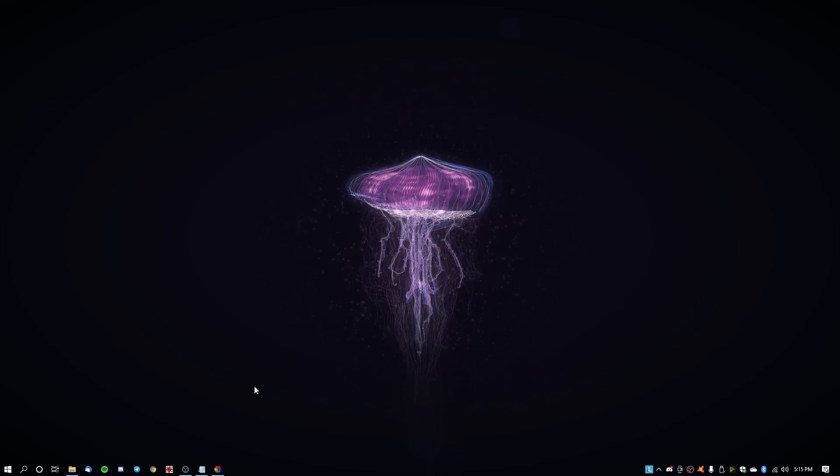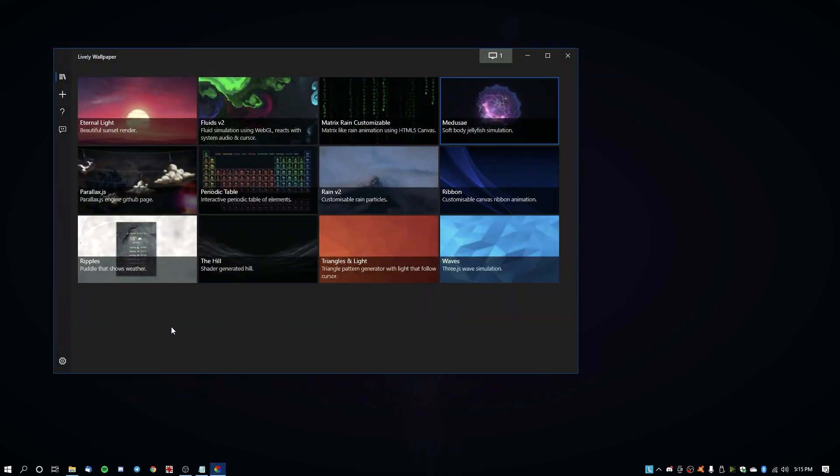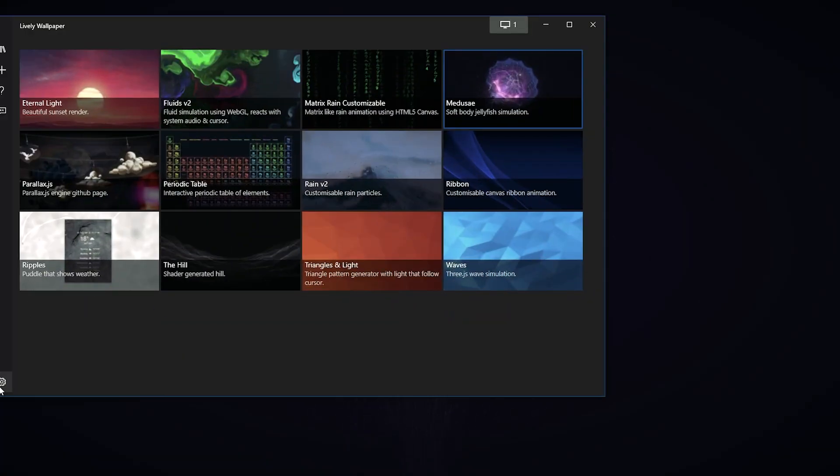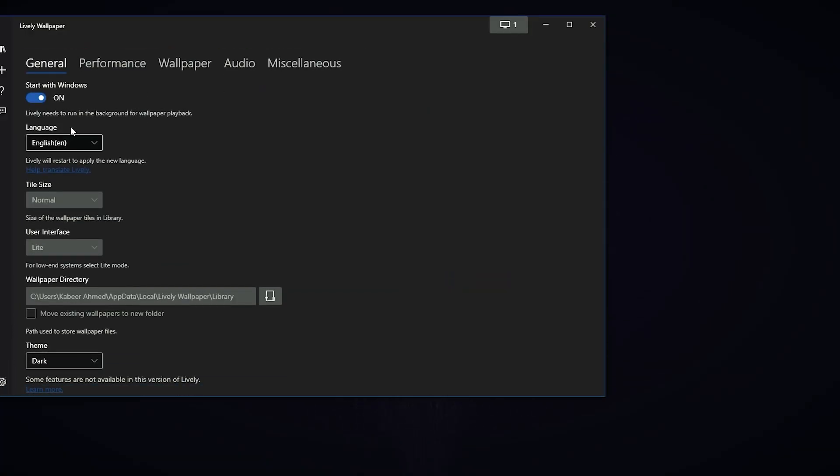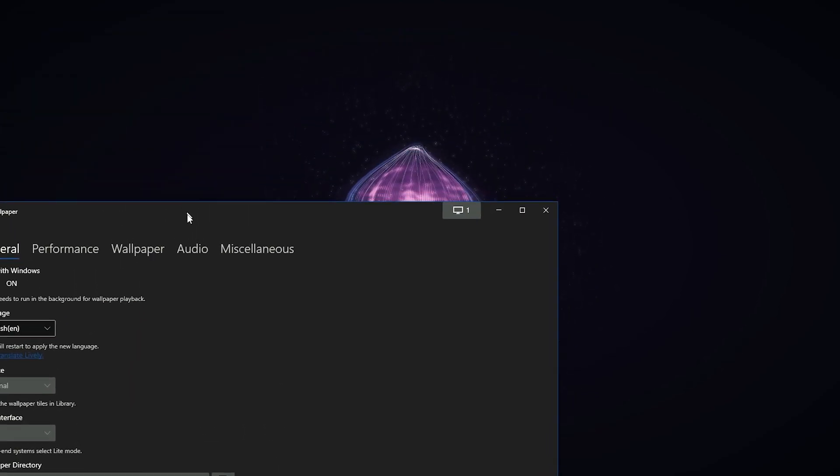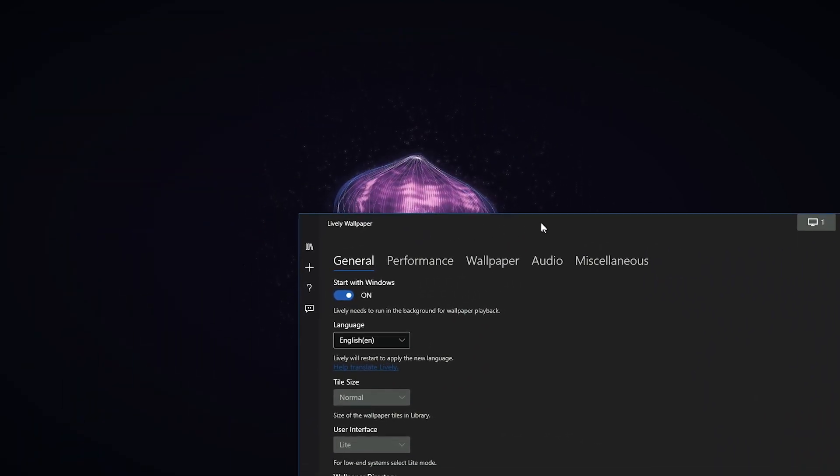Now let's just go over the settings real quick. You have several settings available here. So in the general section, you have Start with Windows, which you should leave on because Lively Wallpaper needs to run in the background for wallpaper playback. So if you leave that on, it will start up when Windows boots up every time and your wallpaper will be up and ready to go.